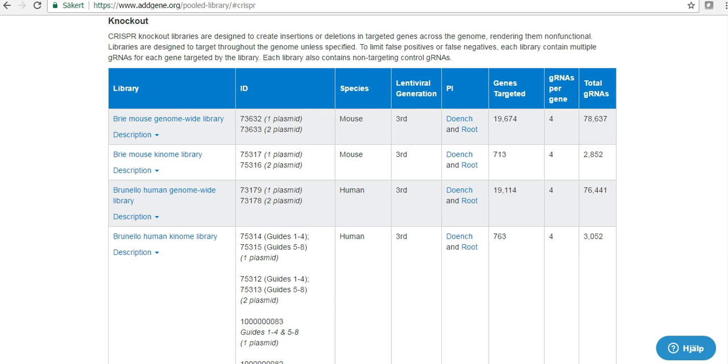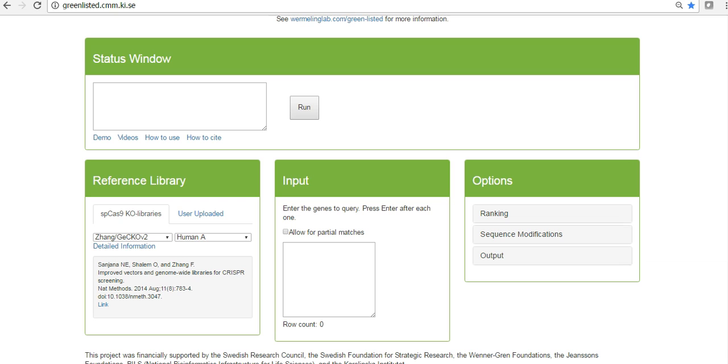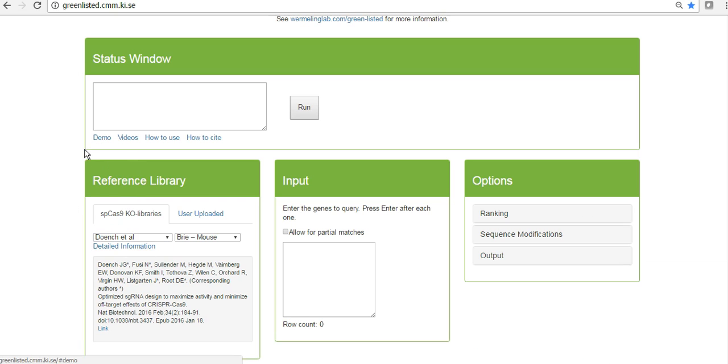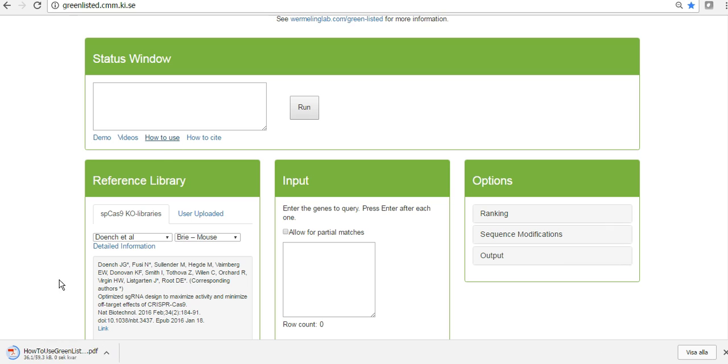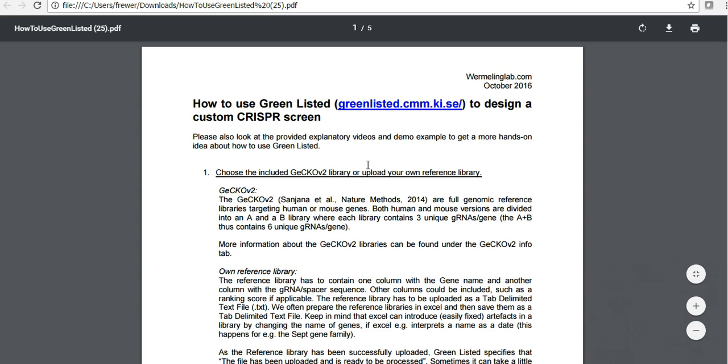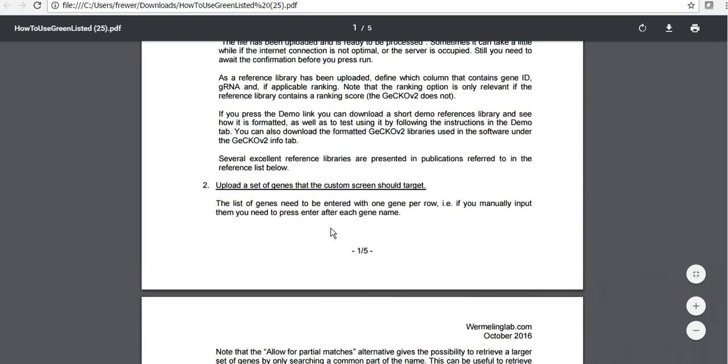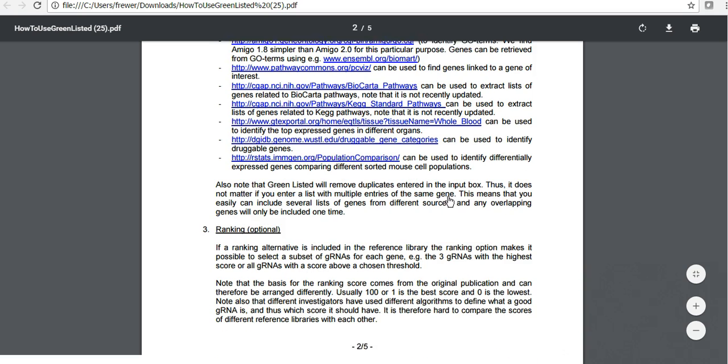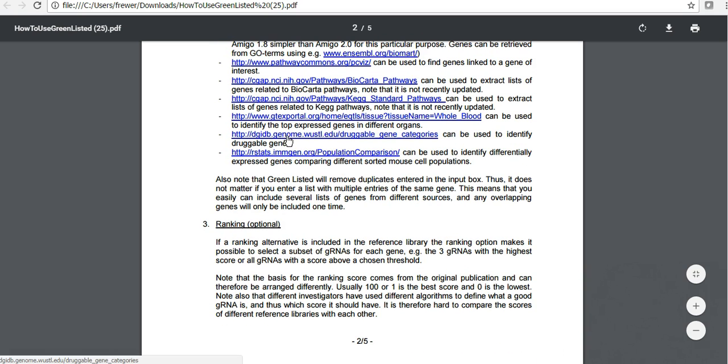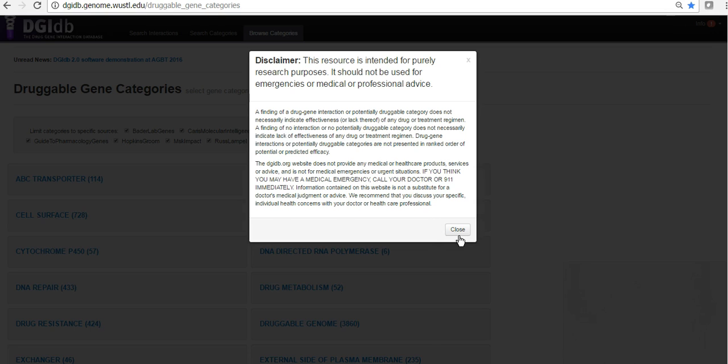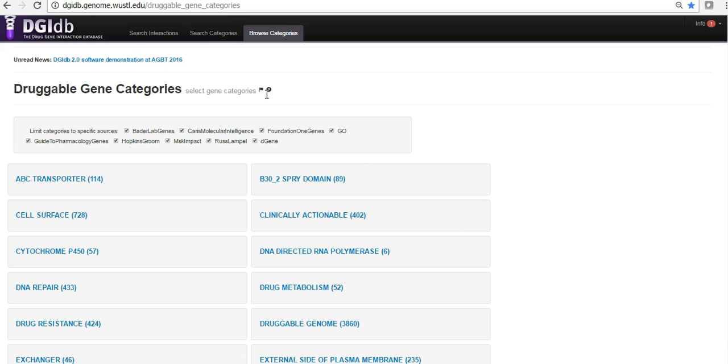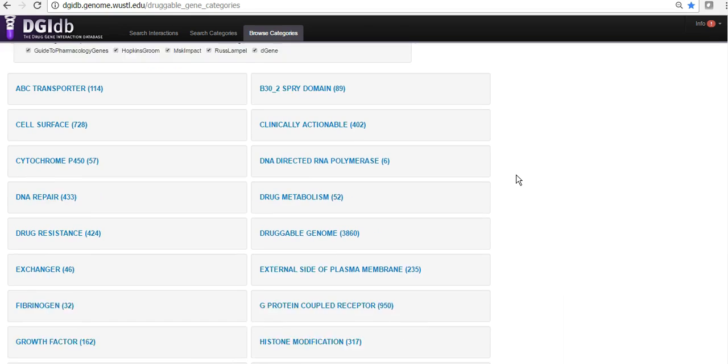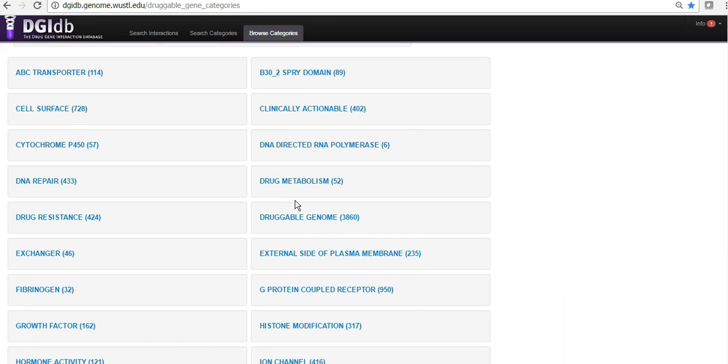And so now I'll show you an example of that then. So I'm going to go here and go to how to use here, which is a file I suggest that you read if you want to use this software. Or if you're using it, it could be helpful. Here are some example web pages we have used to identify interesting sets of genes in the past. I want to particularly go to this web page, the drug gene interaction database, which is a very fascinating database containing a lot of genes that could be interesting as drugs and drug targets.